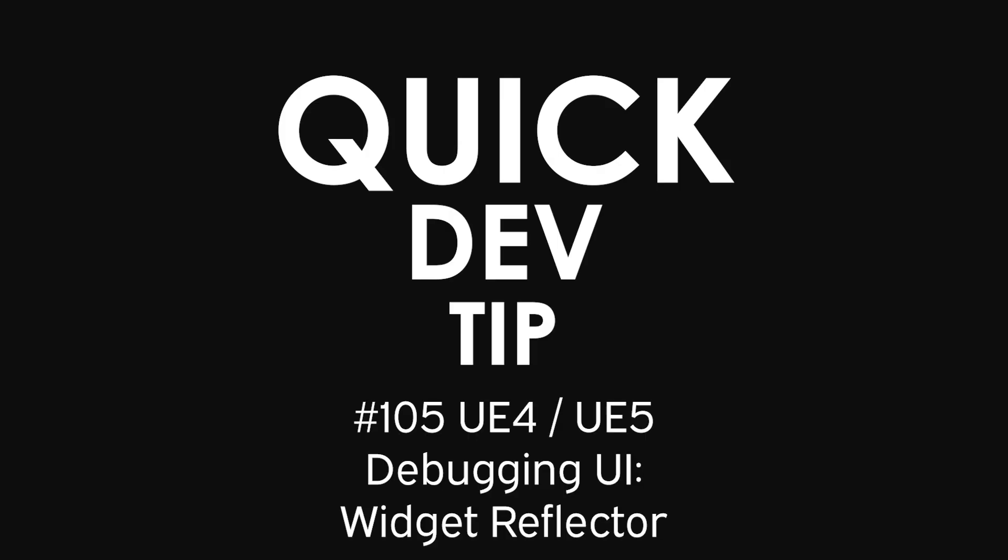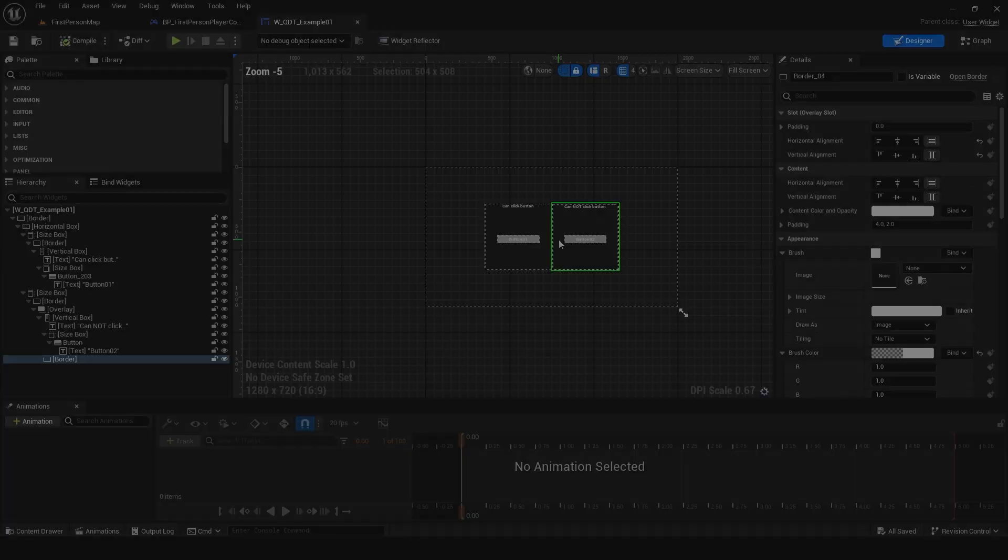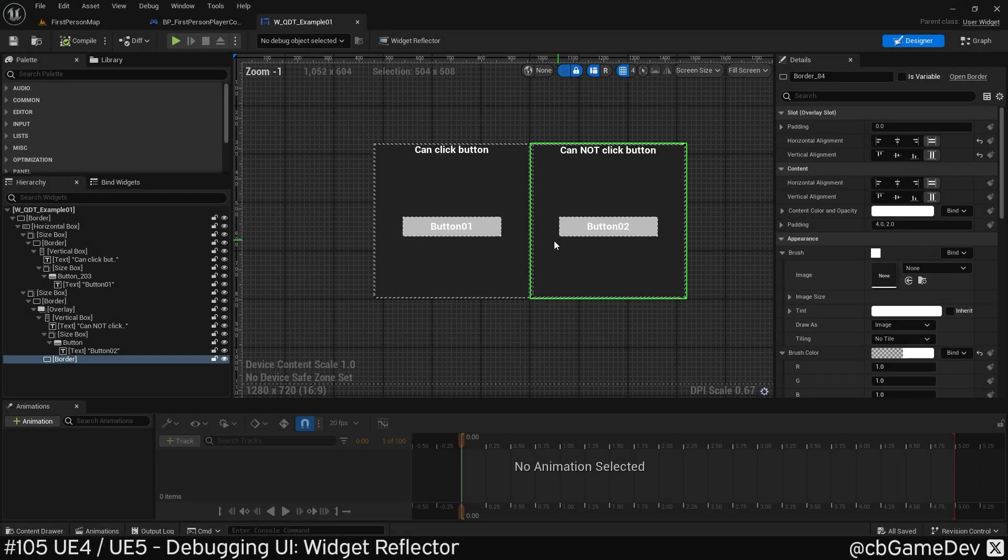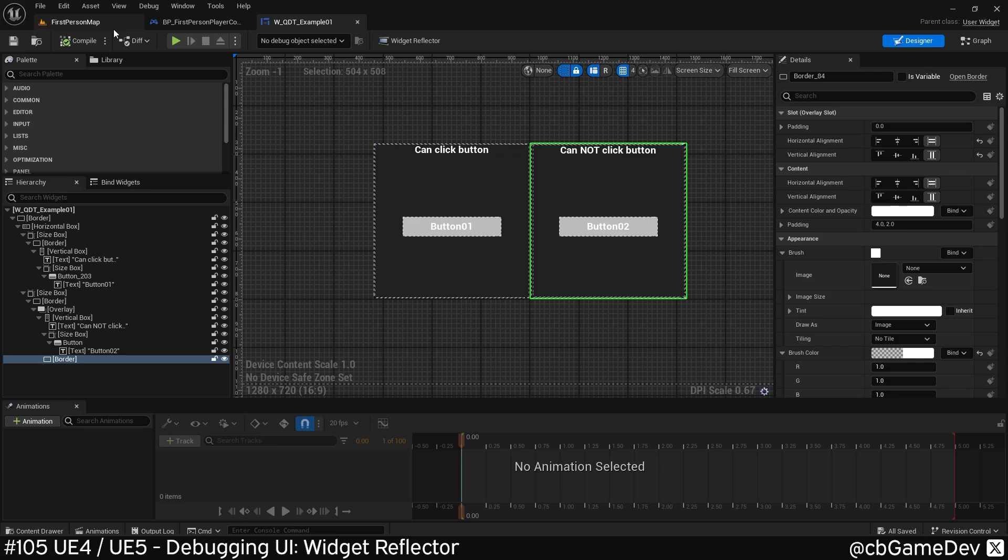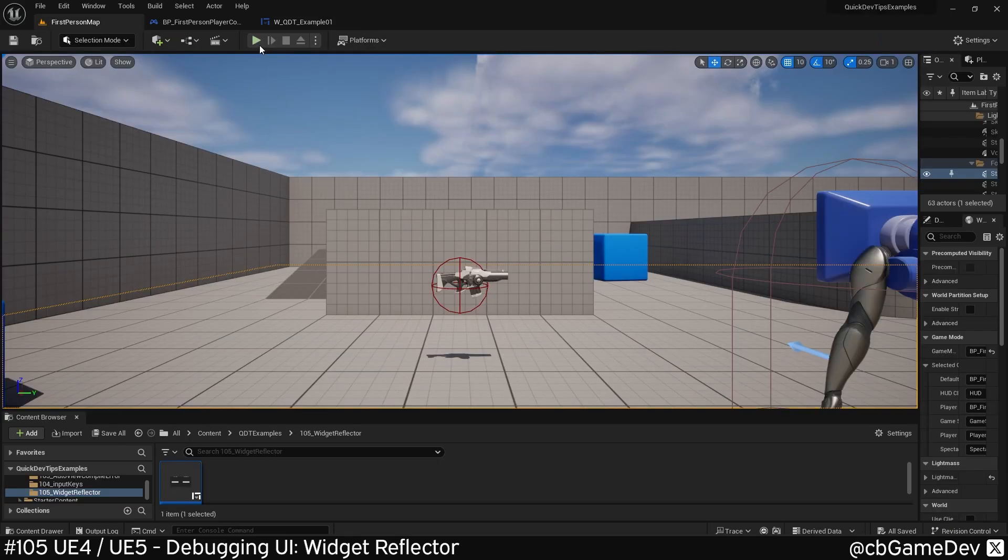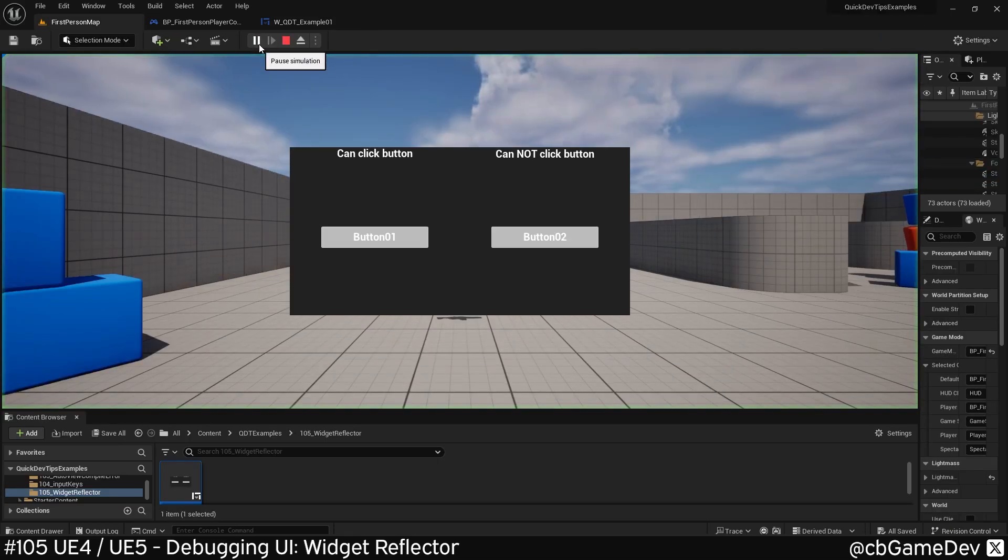Quick dev tip. Did you know you could debug UI using the widget reflector? I haven't seen many people talking about this, but it's super useful.